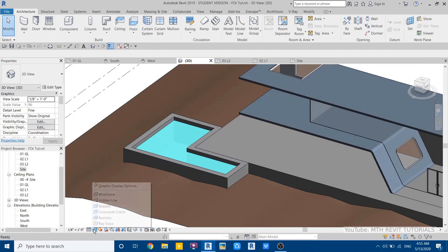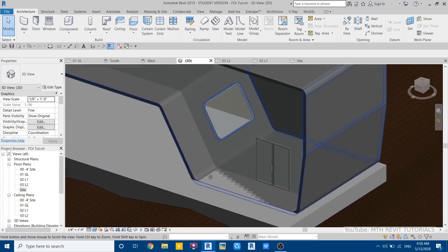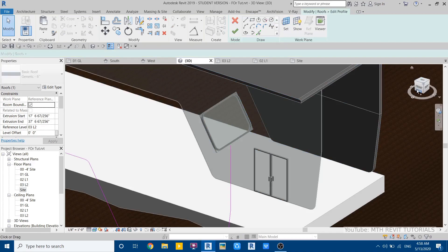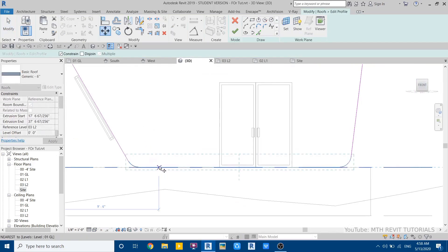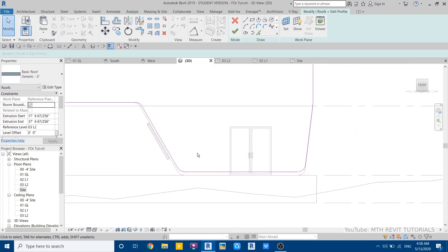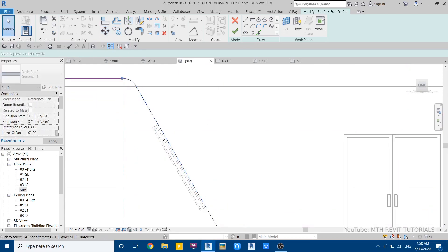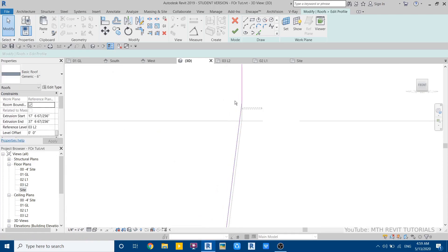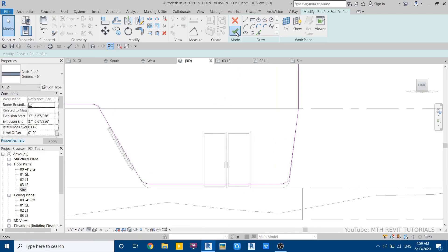If you change the view to realistic you'll see the water effect. Now I notice we need to edit the roof again — select it, click edit profile, and move this edge up six inches. Move this one as well. Select both corners and drag them into position, then click finish.